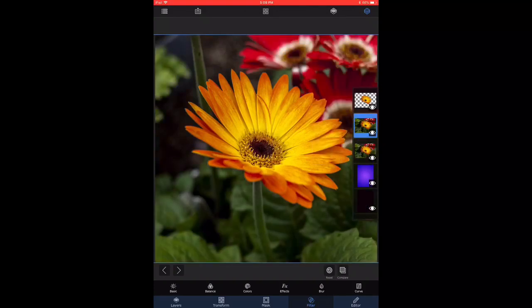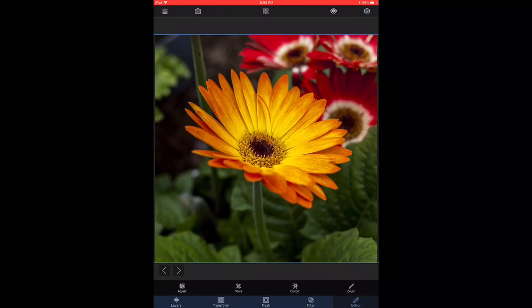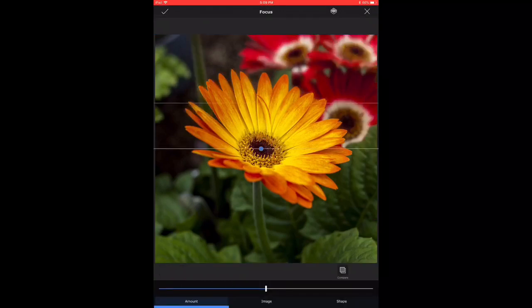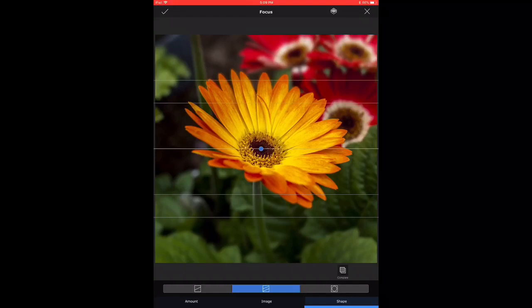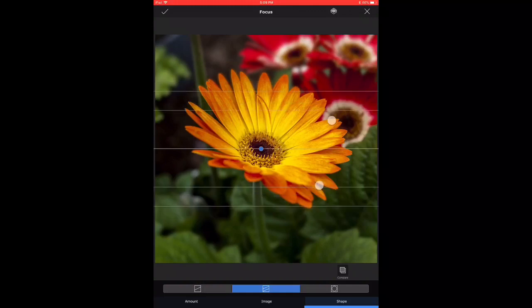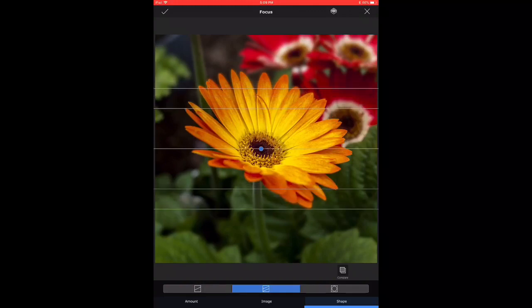Now I have yet once again duplicated the background. And now I choose from my tools in the bottom, I've chosen a focus blur. And under focus blur, there are options like radial or linear, which is what you're seeing on the screen right now.